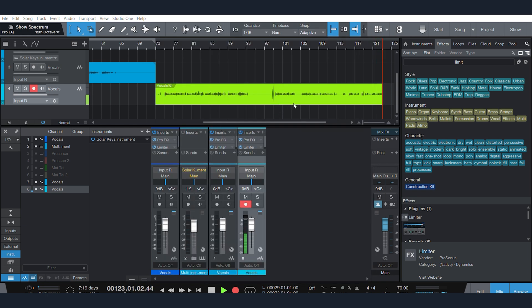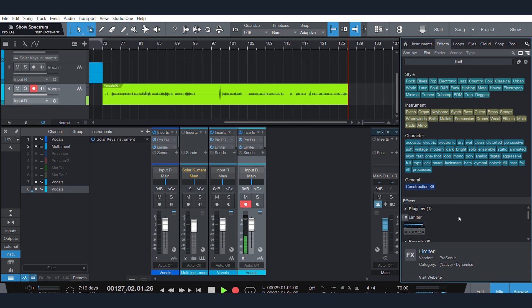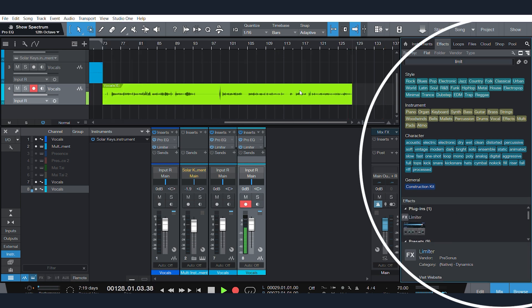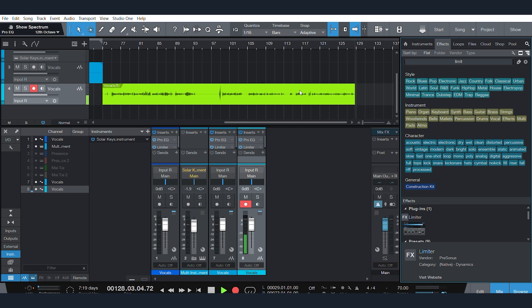The software will automatically recognize it. And then it is all over here for you to just drag and drop onto your tracks. It could not be any easier.